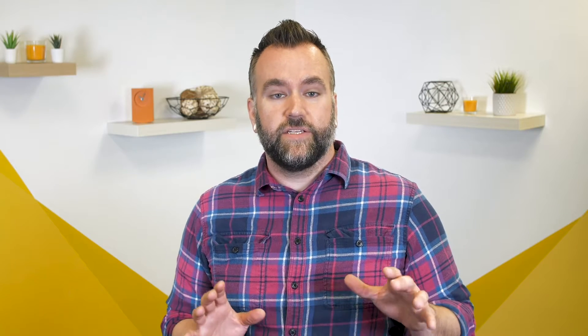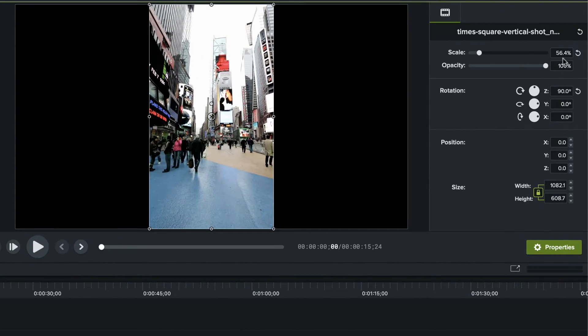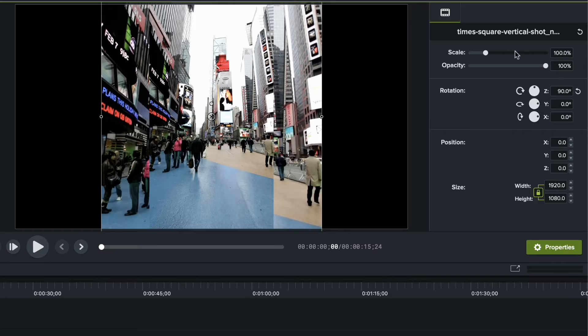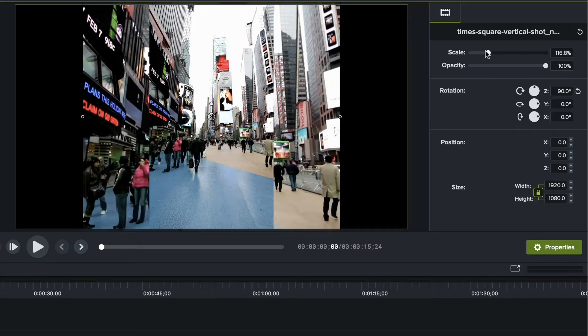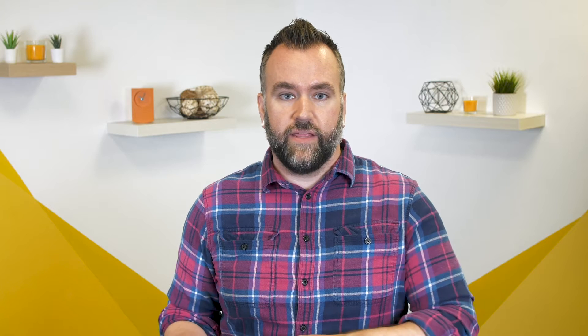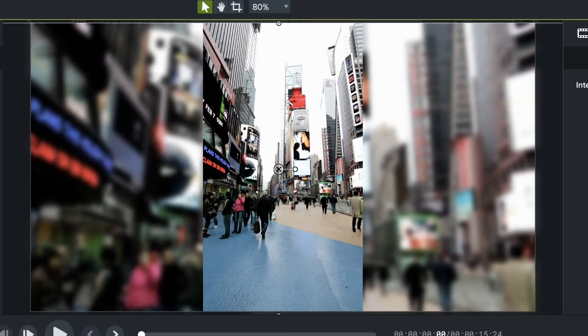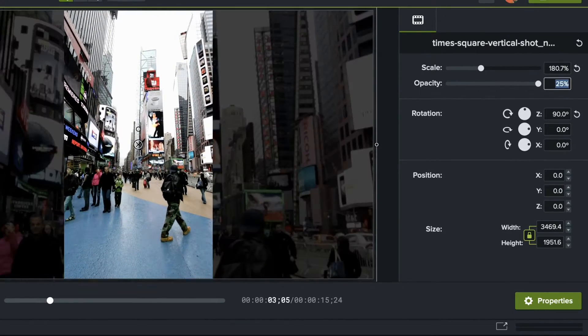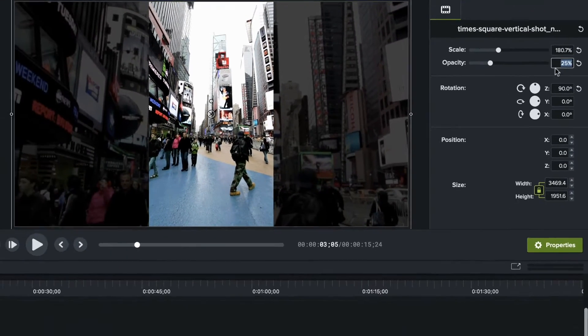Maybe you don't want to rotate it — maybe you want it to play in a horizontal space after recording vertically. One trick that I like to do is to duplicate the layer and scale the background video up until it completely fills the canvas. Then either add a simple blur effect from inside the annotations tab, or adjust the opacity down to 25% to really make that top layer pop.